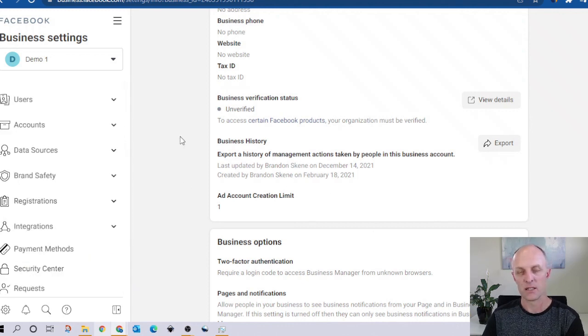And really, that is how easy it is to set up a Business Manager account within Facebook. If you enjoyed the content of this video, don't forget to like and subscribe below. Leave a comment below as well if there are any questions I didn't cover in this video, and I'll get back to you on those. Till the next video, have a great day.